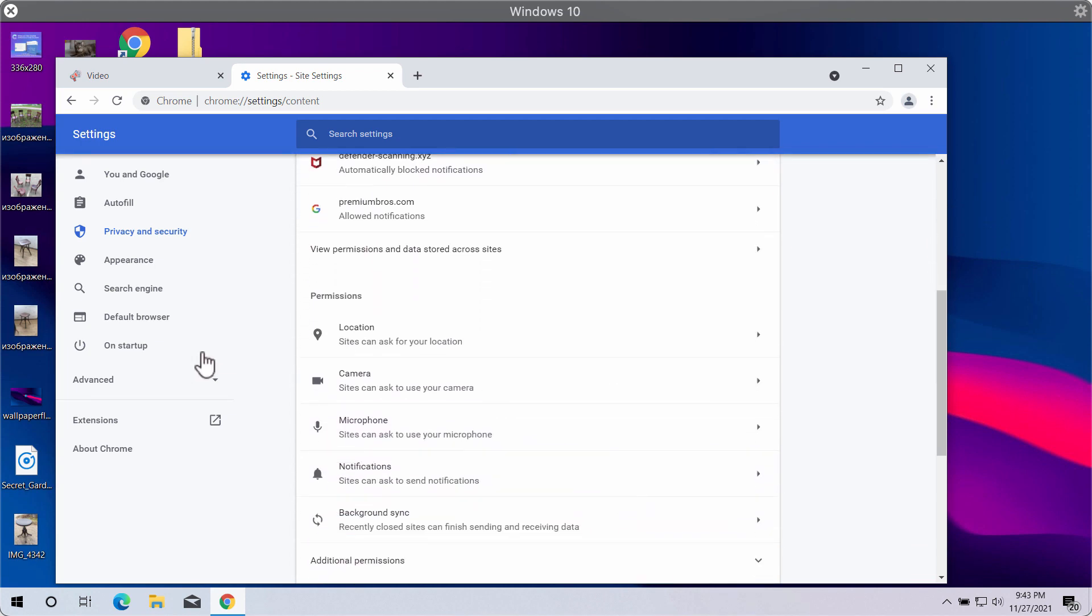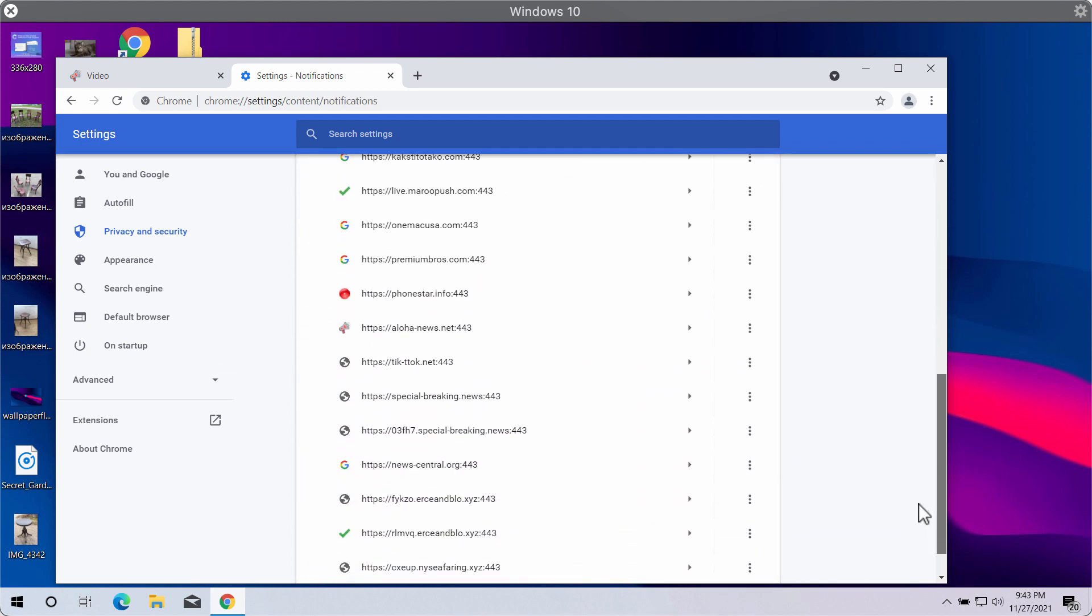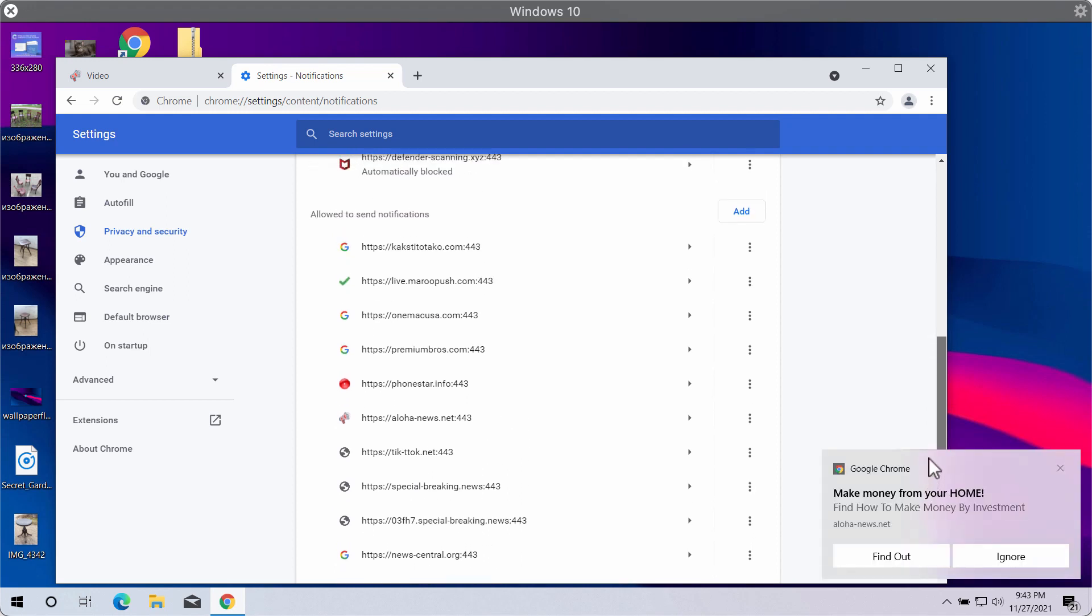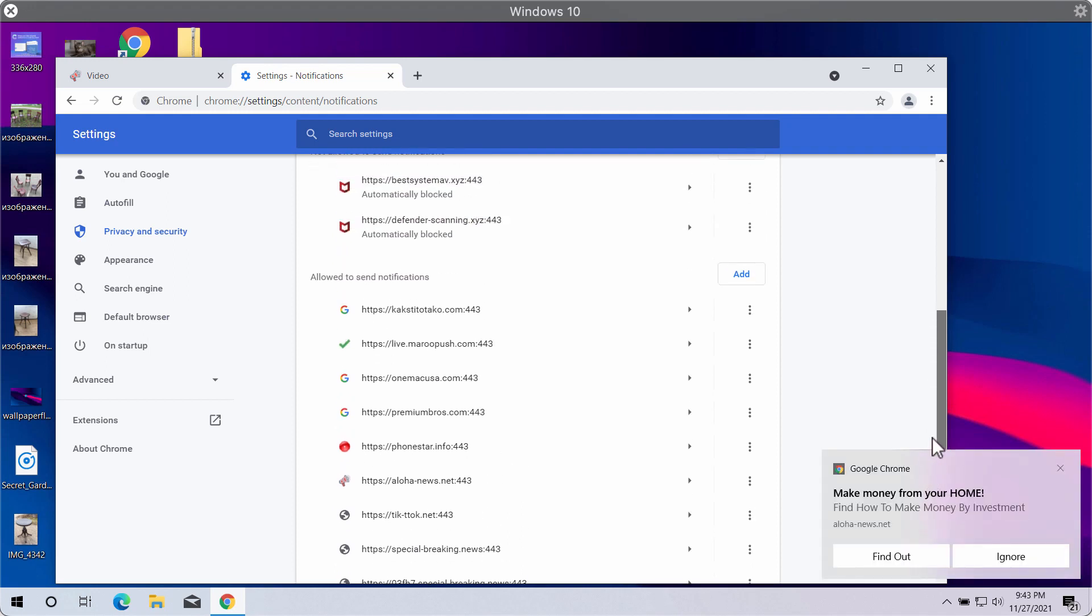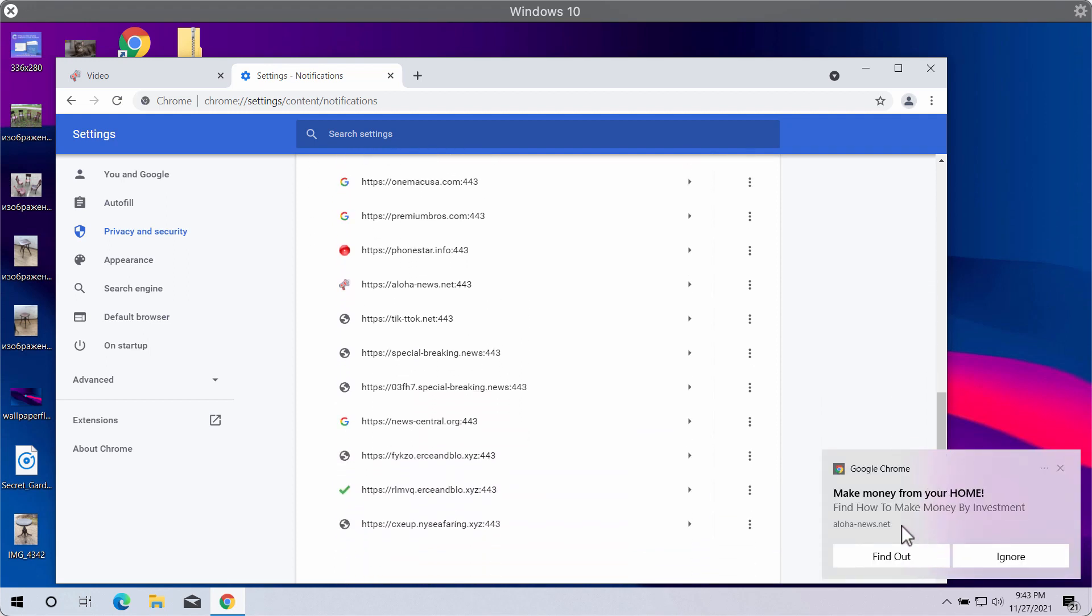In permissions, click on notifications and pay attention to the websites that are allowed to send notifications. Some of these intrusive notifications you can now already see in the right bottom part of the computer screen.